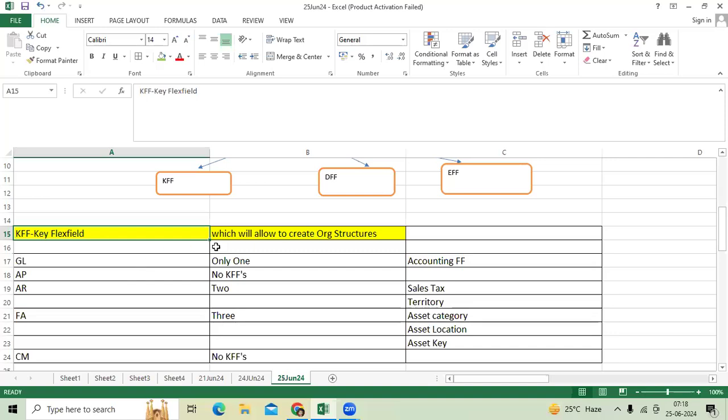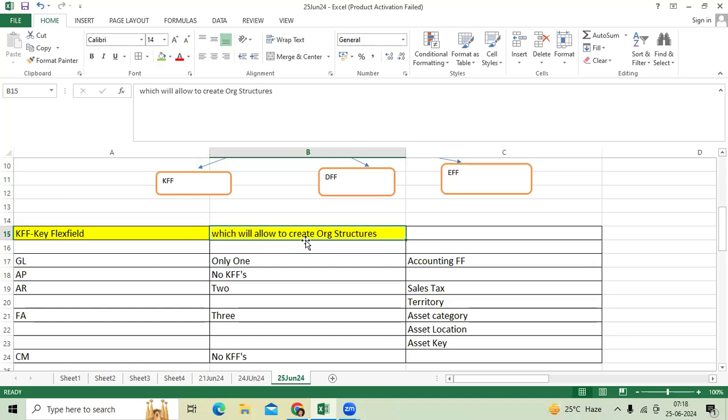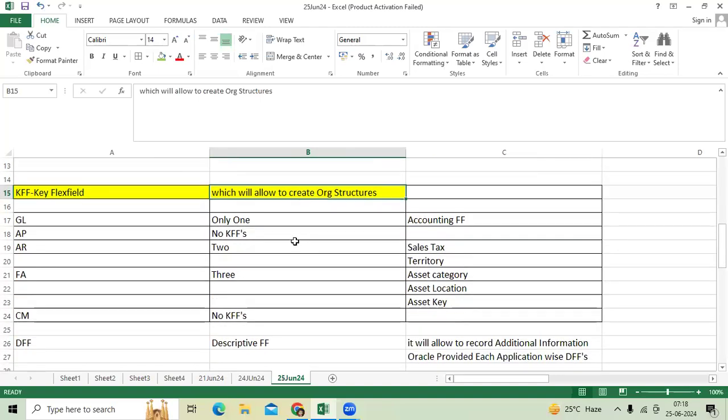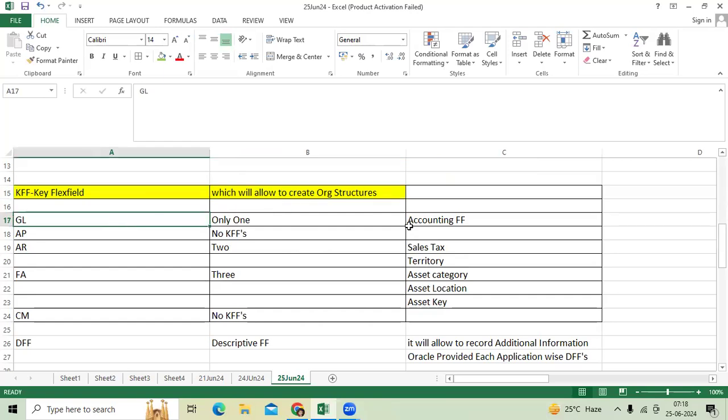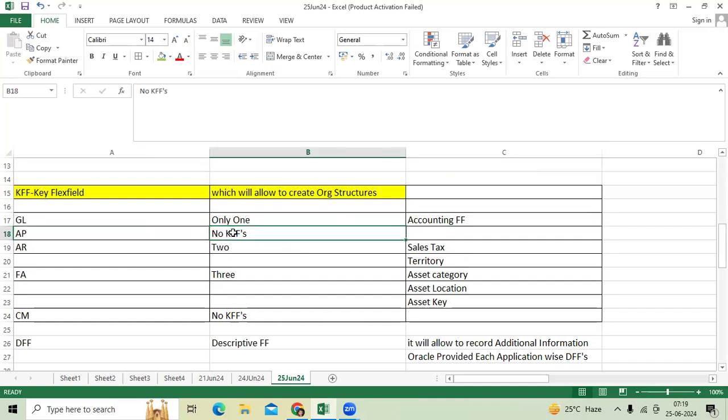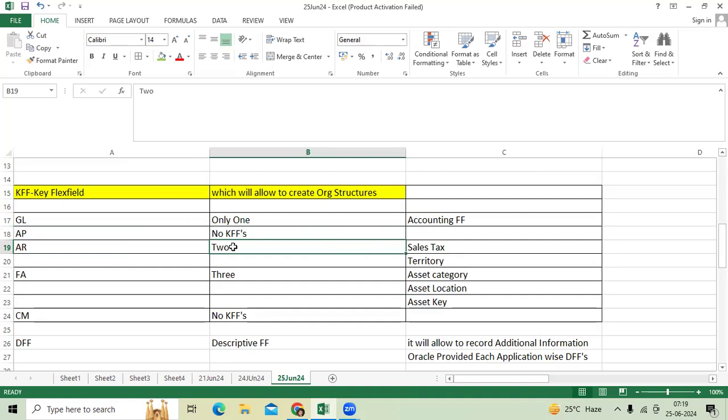Key flex field allows you to create organization structures and store data entered by users. Oracle provided GL application accounting flex field as the key flex field. AP doesn't have KFFs. AR has two.